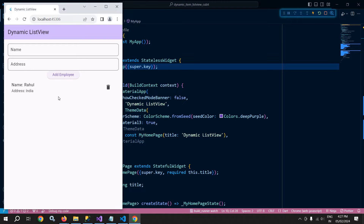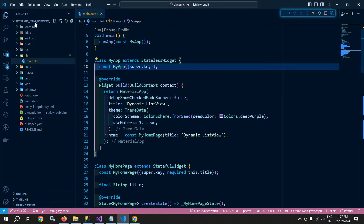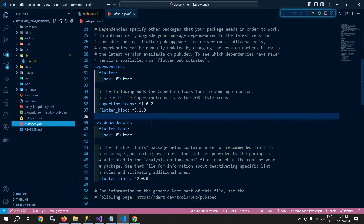How to achieve this is what I will discuss today. I have created this project and in the pubspec.yaml, I have added the latest dependency of flutter_bloc, which is version 8.1.3.